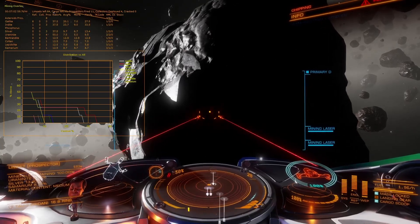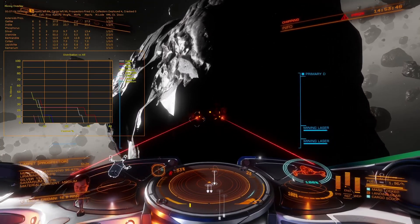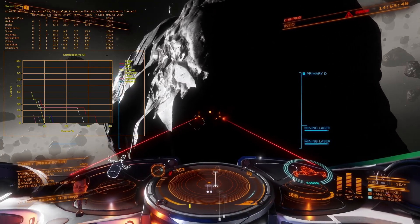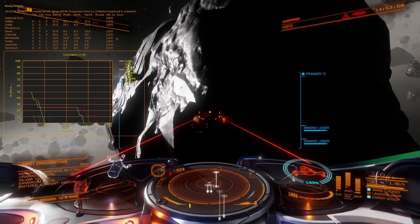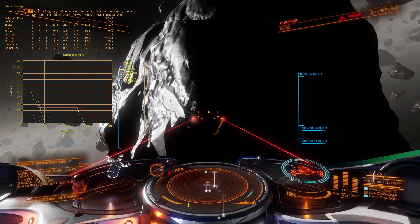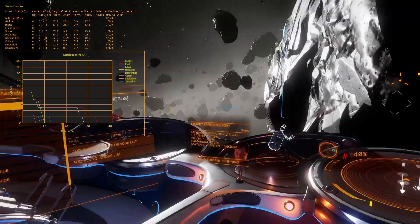Later, after more prospecting, you can see the graph is populated with more material types and is showing the percentage probability of each type of material being found in an asteroid.